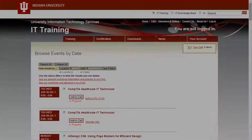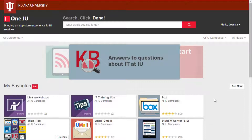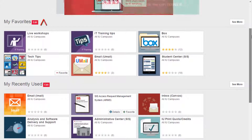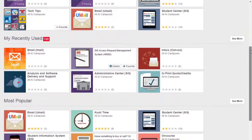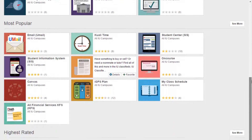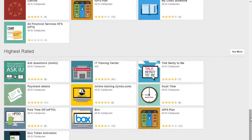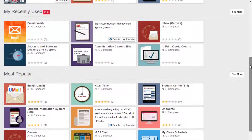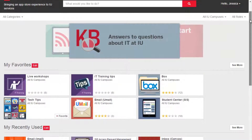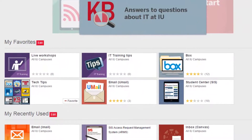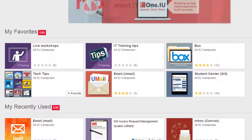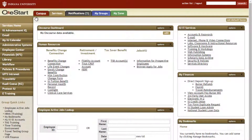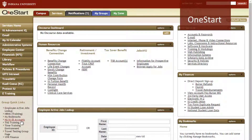There are a few other ways to make your One.IU experience even better. Scrolling down on the home page, we can see a few categories: My Favorites, My Recently Used, Most Popular, and Highest Rated. While you might find the latter categories interesting to explore, one that you'll definitely want to pay attention to is the My Favorites section. Yours will be empty to begin with, but by adding tasks to this section, you will be able to create your own personalized navigation, rather than sifting through all of the other options, as was common on OneStart.